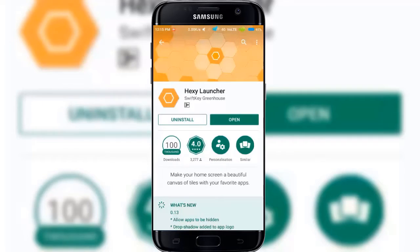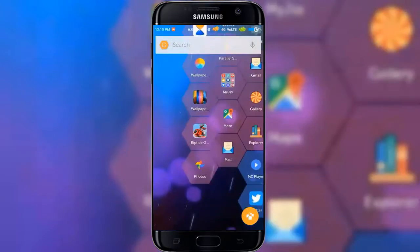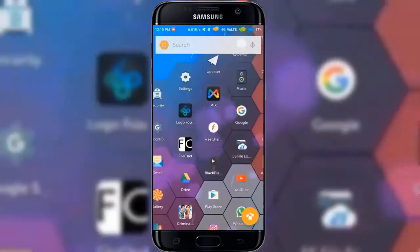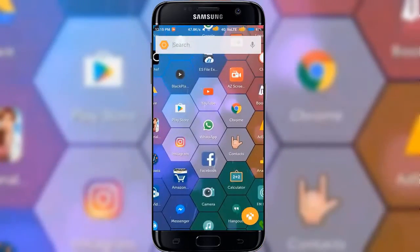Hexel Launcher makes your screen a canvas of hexagonal tiles for your most important apps. Some features of the Hexel Launcher are: